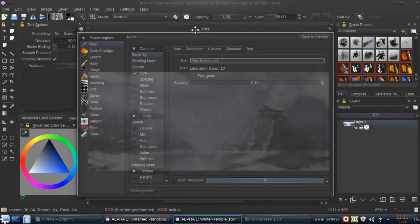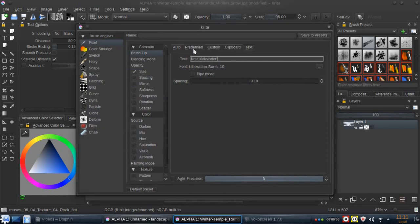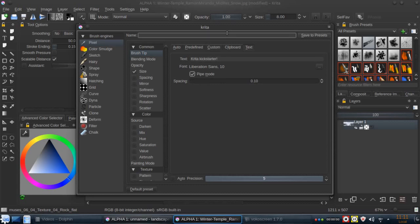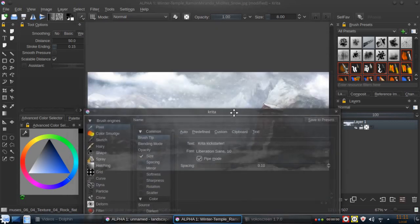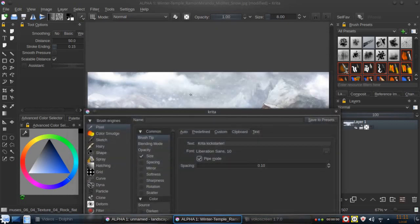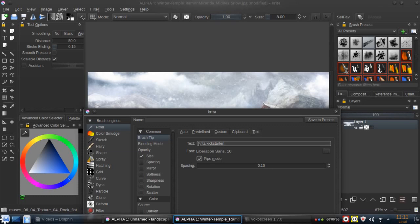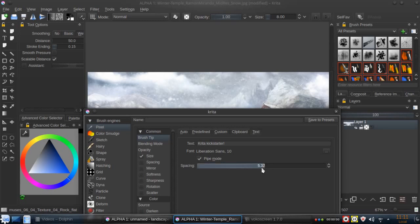But one of the things that I like about the text feature is we can use the pipe mode. Pipe mode is like spreading the text, each letter based on the space set up here. We are going to just make something like this, and we start to paint.